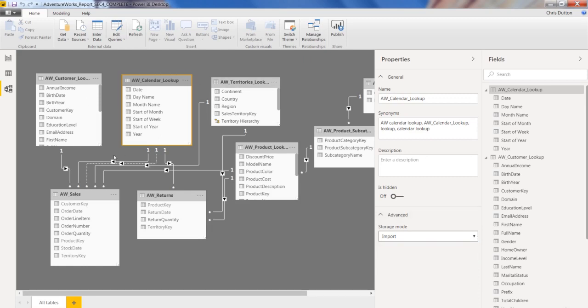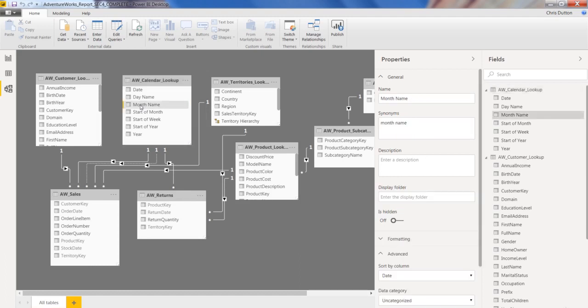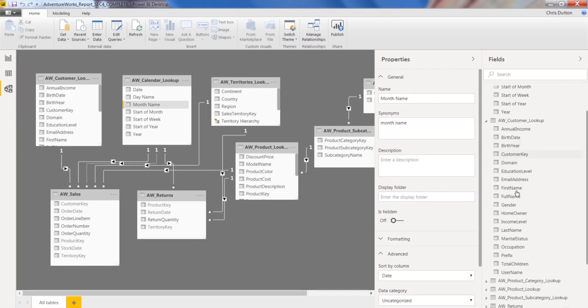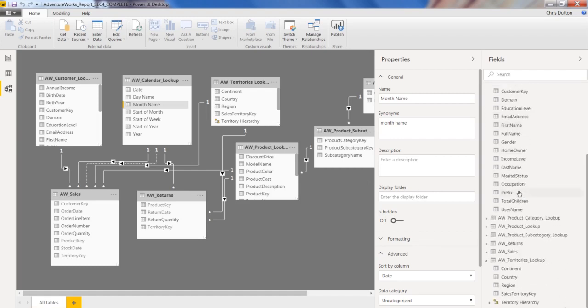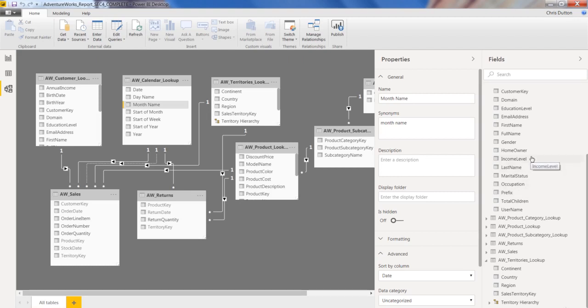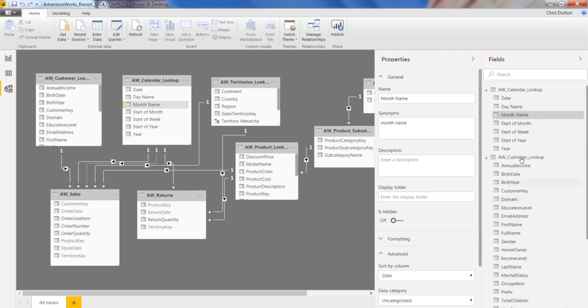And same goes with individual fields here. If you select one individual field, you've got properties at the field level as well: names, synonyms, description. Display folder is something that's a little bit new. It's purely for the sake of organization, but if you've got fields that are related in some way and you want to organize or group them together but they don't follow a hierarchy, necessarily, you can create a folder just to organize things a little bit more clearly.